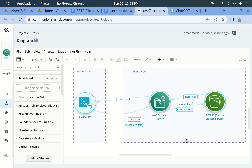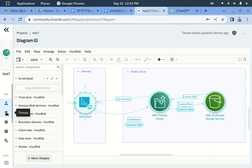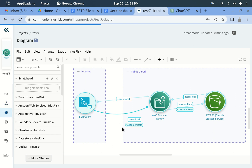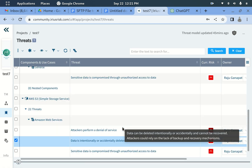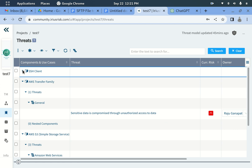The first step is to understand this architecture and draw a DFD like this in IriusRisk. If you want to know how to draw this diagram and identify threats, you can watch my previous video. We have drawn a DFD for the architecture, and now let's see what threats IriusRisk is suggesting and which data flows it is focusing on. For the SSH client, it is giving around two threats; for AWS Transfer Family, one threat; and for the S3 bucket, three threats.